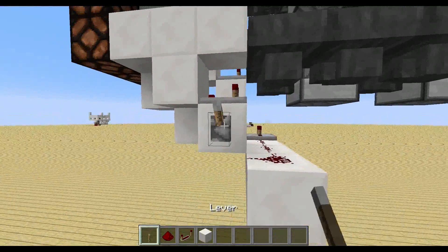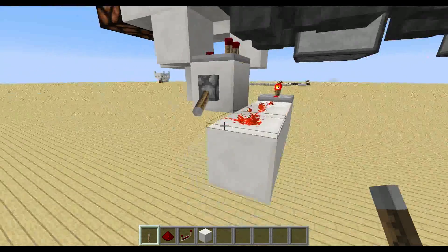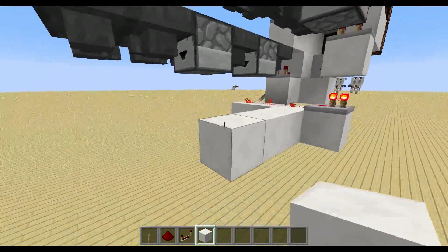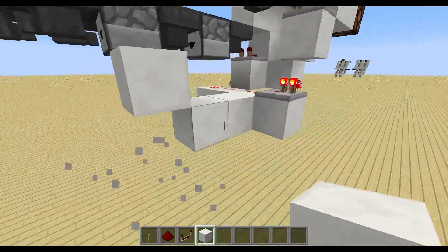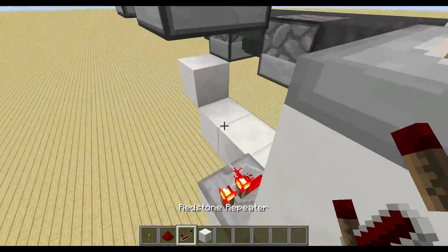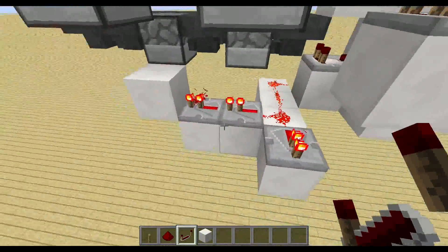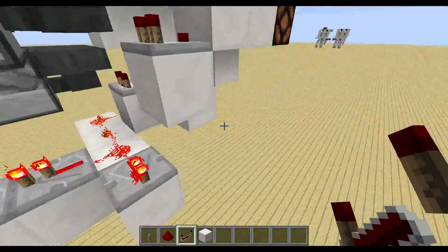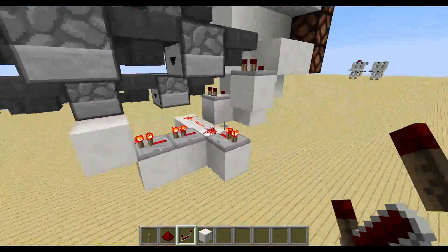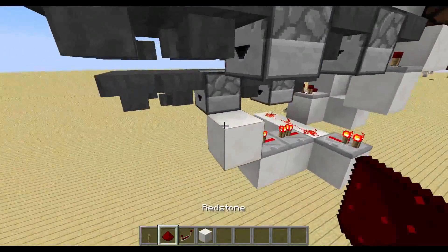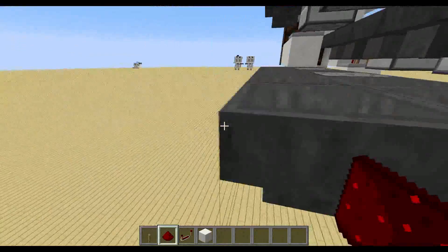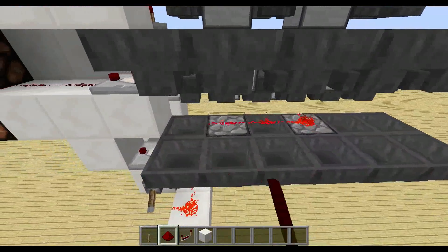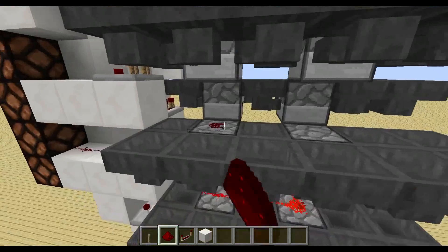Place a lever here and power it. Then come out two blocks and go one up — here we want to place two more repeaters. We need these later to synchronize the different displays so they all use the same clock. Now go ahead and place redstone on top of all the droppers.